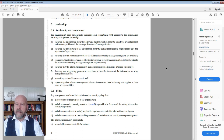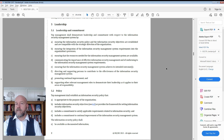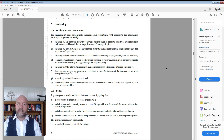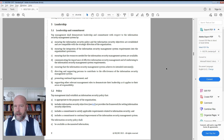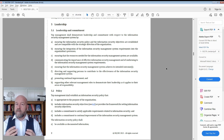Here we are in the standard at clause five, which is leadership. Leadership is made up of three parts: leadership and commitment, policy, and organizational roles and responsibilities and authorities. The first thing we need to determine is what we mean by top management, because that's what this clause is all about.